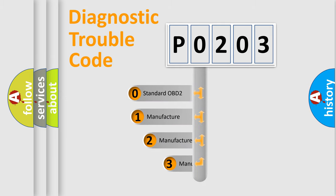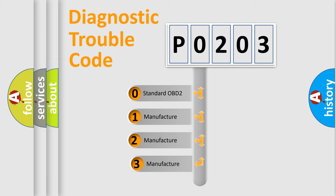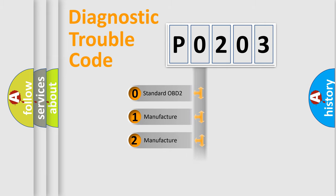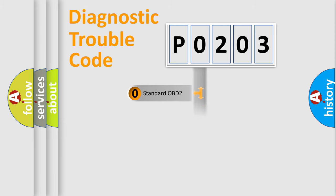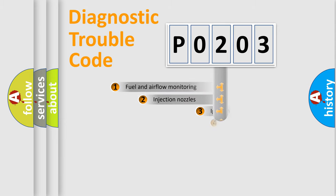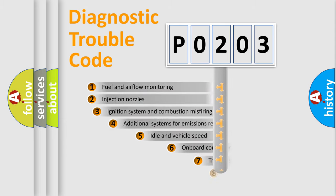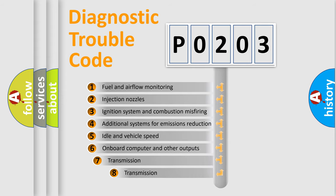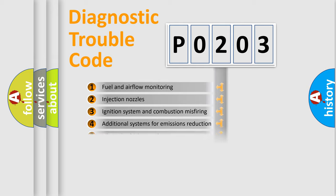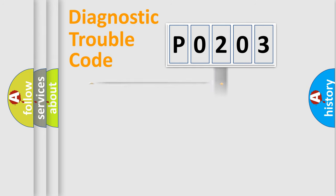If the second character is expressed as zero, it is a standardized error. In the case of numbers one, two, or three, it is a more precise expression of the car-specific error. The third character specifies a subset of errors. The distribution shown is valid only for the standardized DTC code.